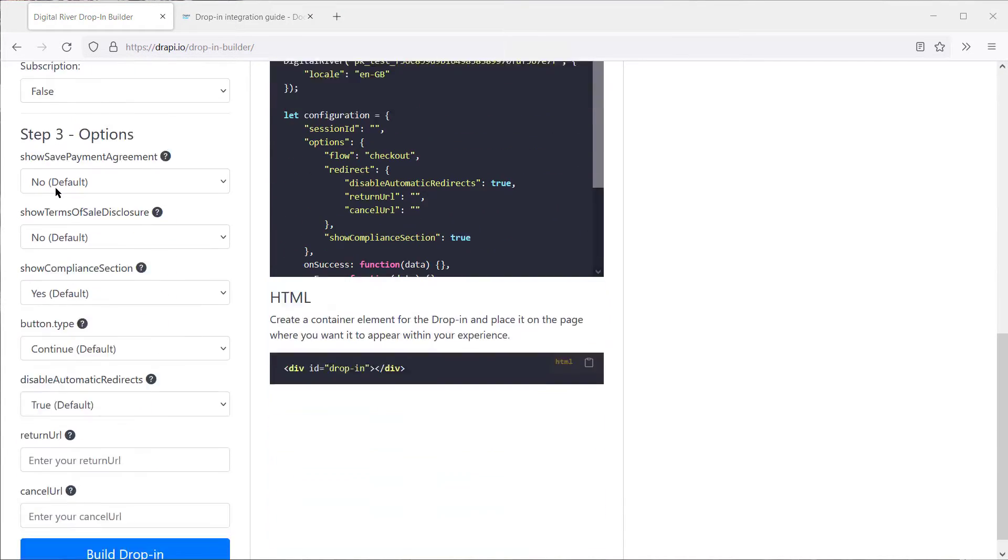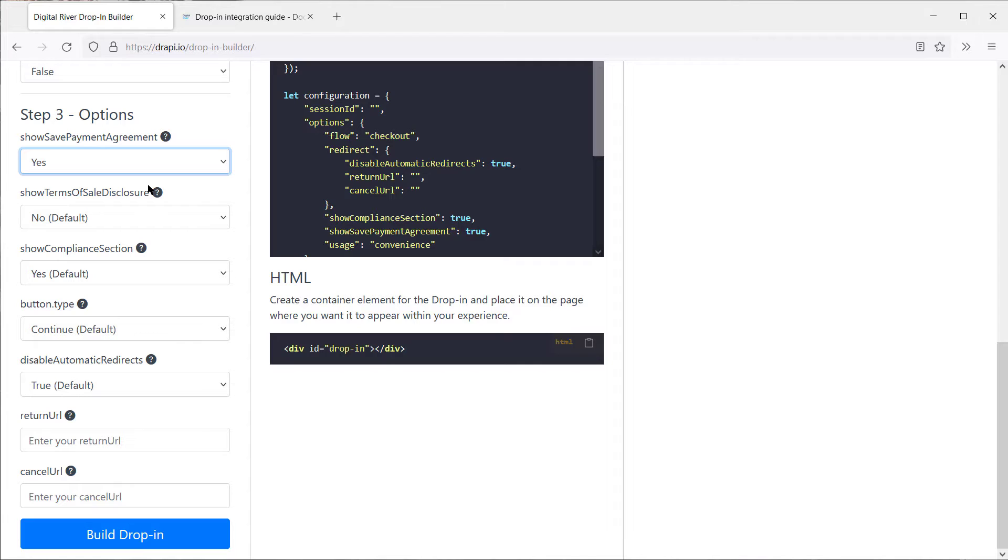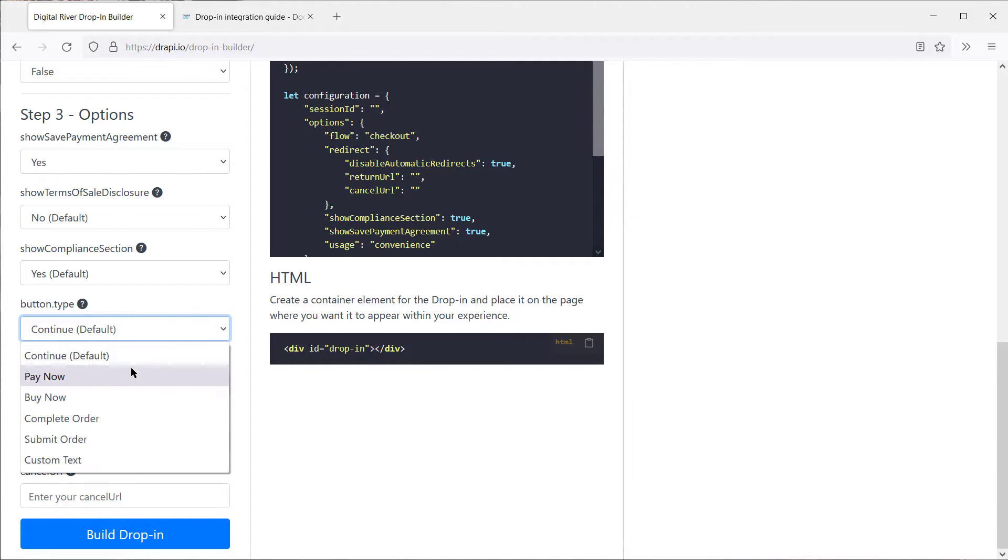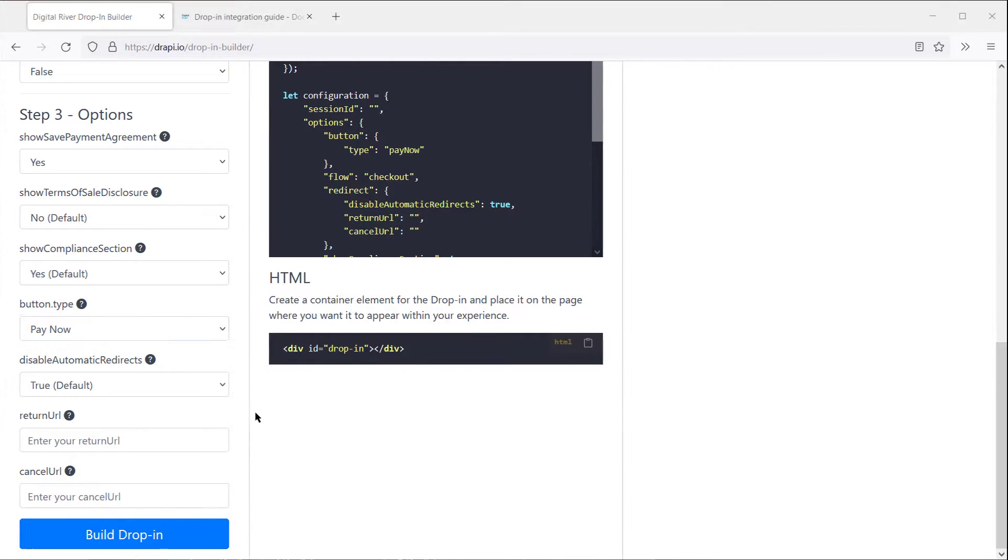Step 3 has many of the configuration options that control the look of DropIn. You can show a Save Payment checkbox, customize the Continue button, and a handful of other options. You'll notice the code changing in the examples, so before we build DropIn, let's take a quick look at the code.